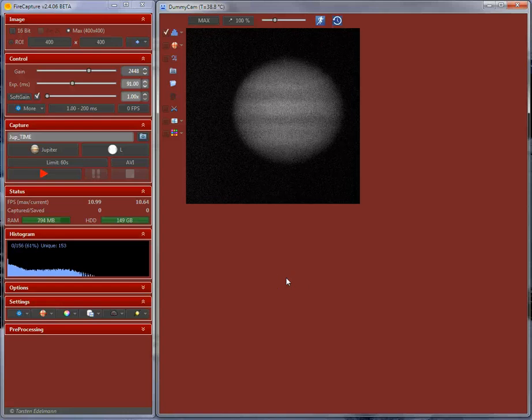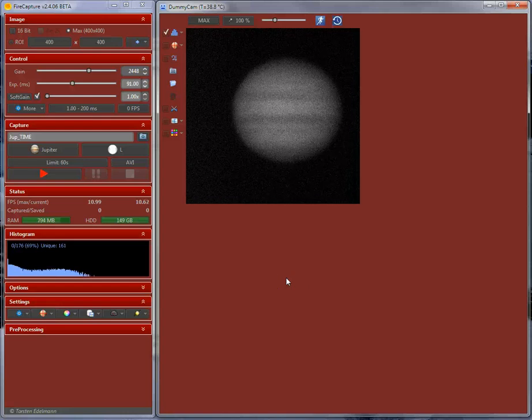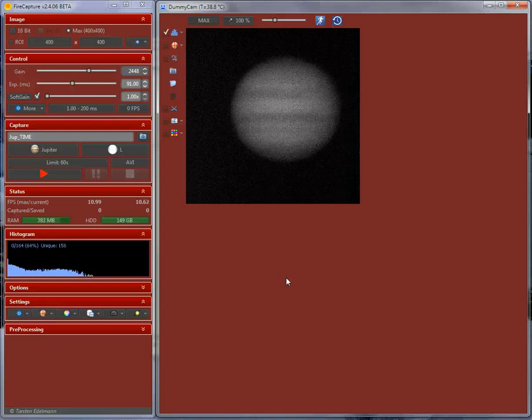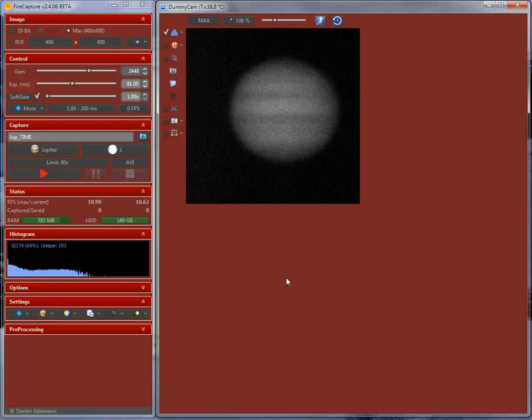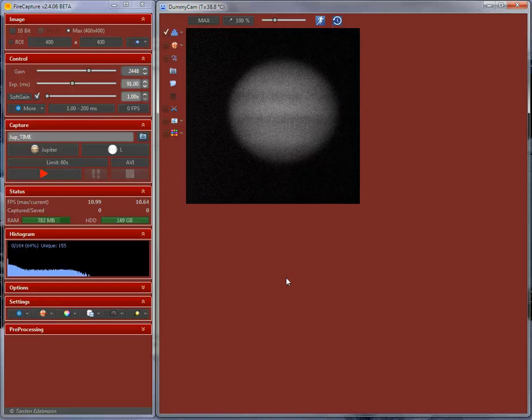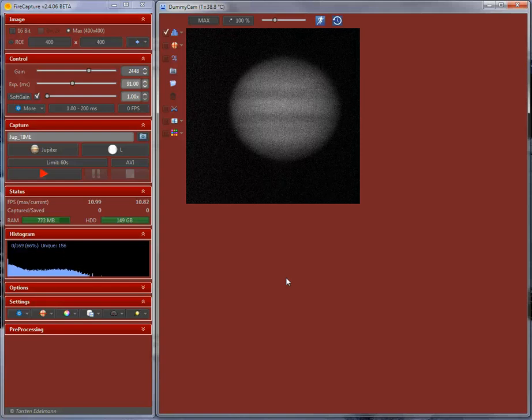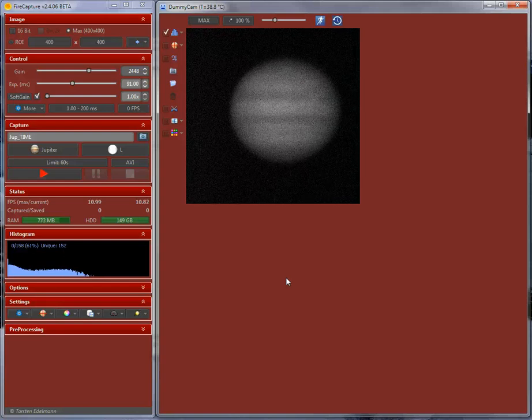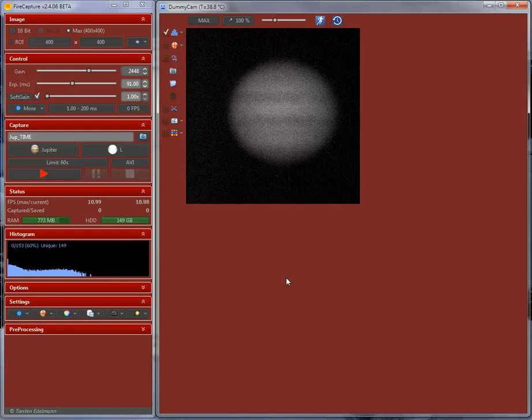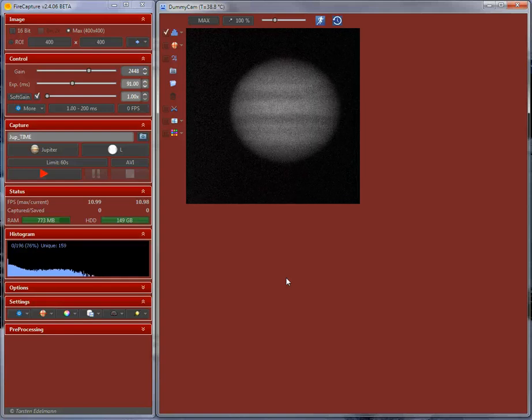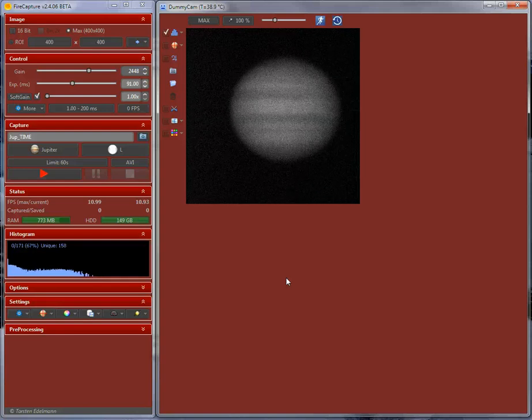Welcome to the second FireCapture tutorial. Today I'd like to show you the very first steps with FireCapture. If you haven't installed it yet, please check the first tutorial regarding installation and troubleshooting.